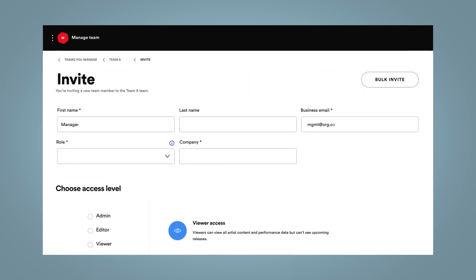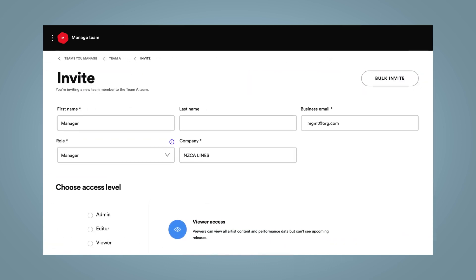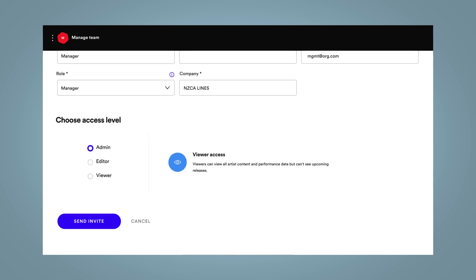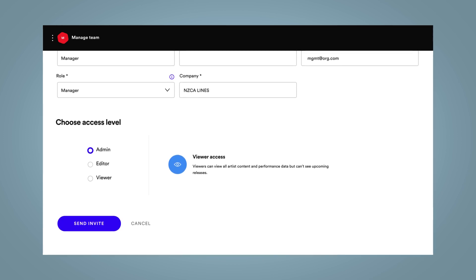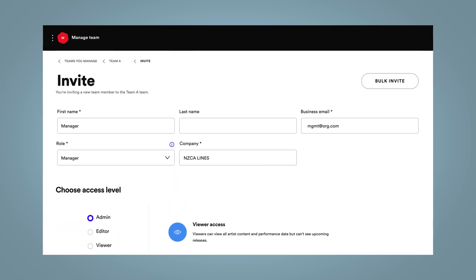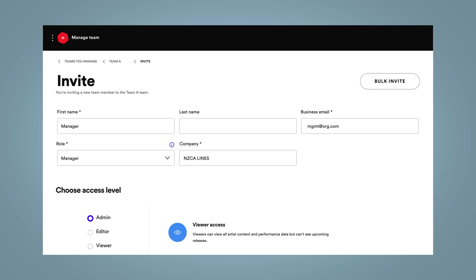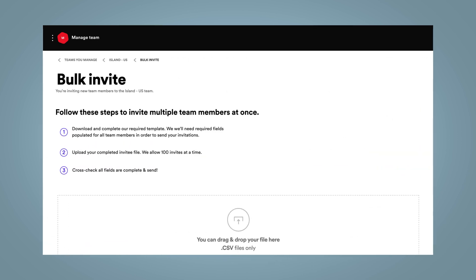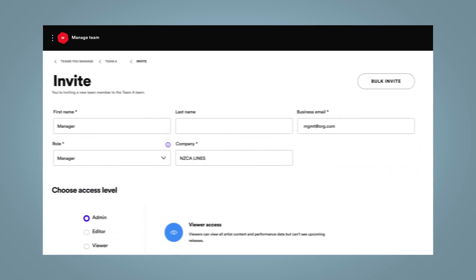To invite one team member, just add their info and choose their access level. You can also loop in up to 100 team members at once. Just select Bulk Invite in the top right corner and follow the steps on the next page.